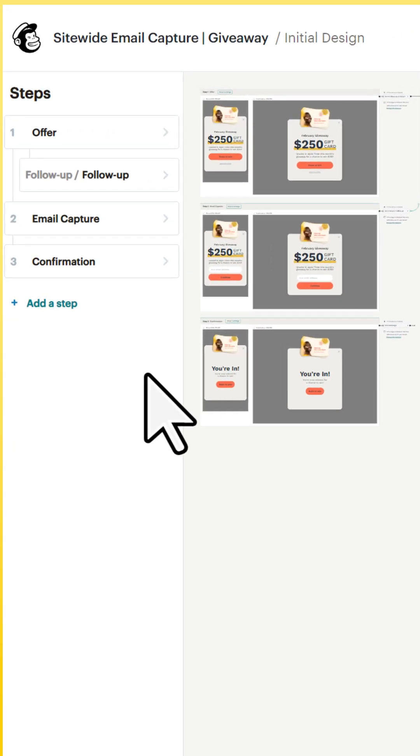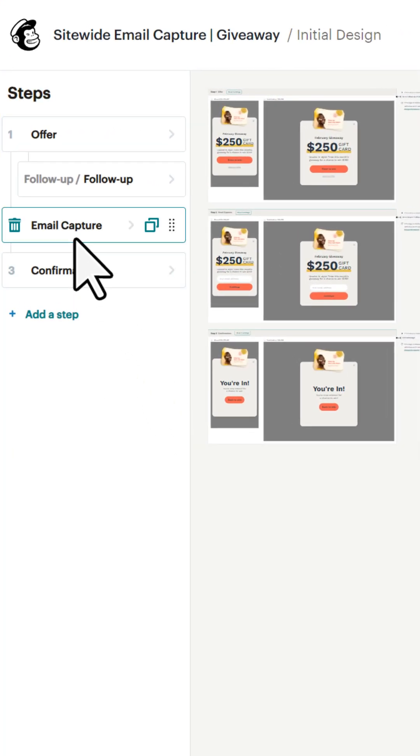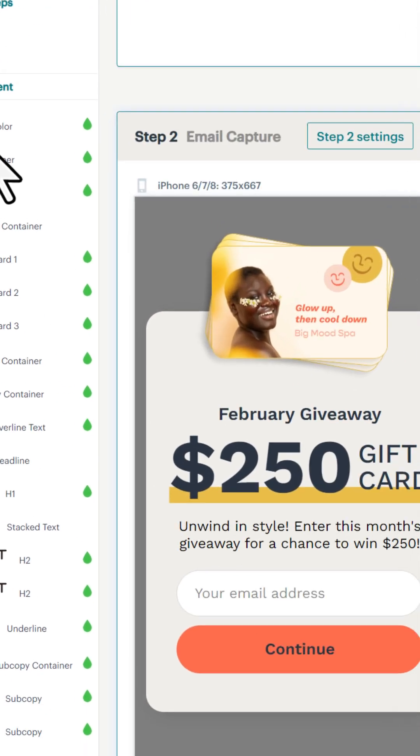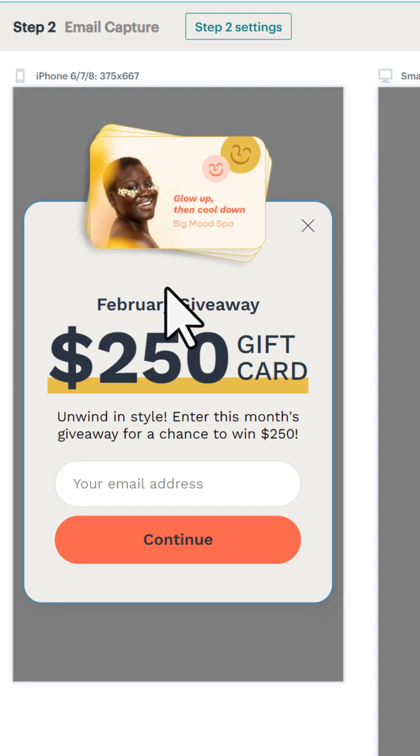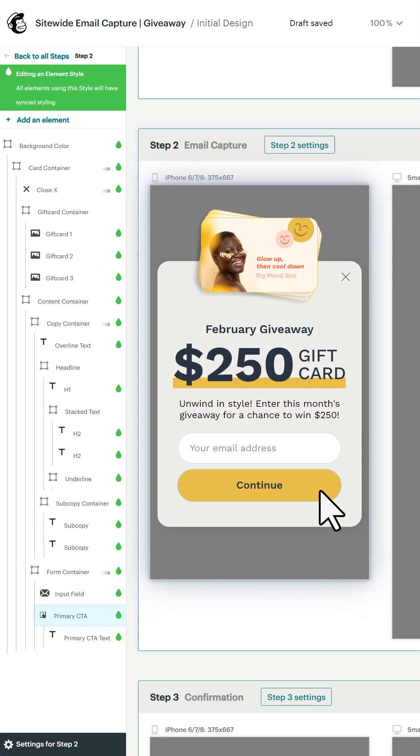So I started working in this pop-up form template in Mailchimp. We're going to go over to the email capture option here and click on that button right there where it says continue.